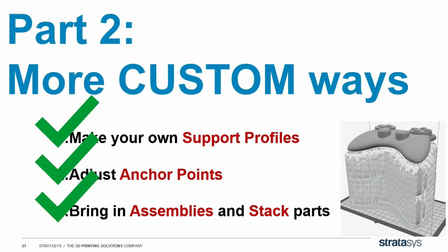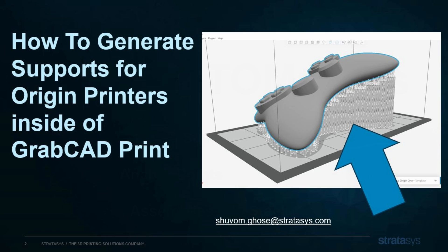Of course, there's a lot more to learn about origin support generation, so if you ever want to learn more, contact your local reseller or give us a call. Thanks again, and I've been Shivam Ghosh from Stratasys Software.